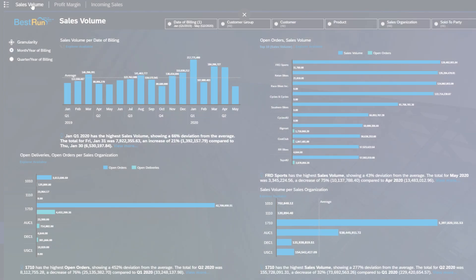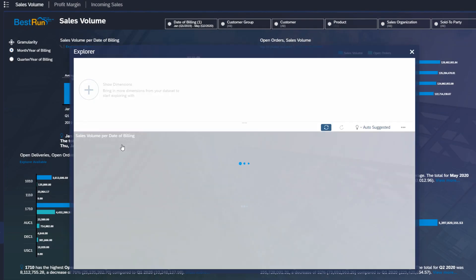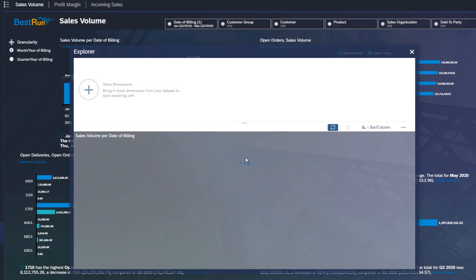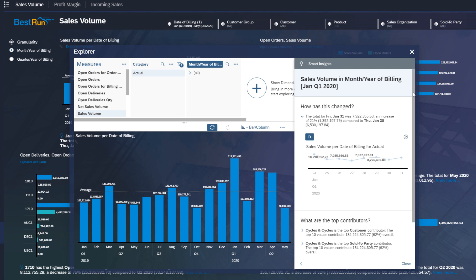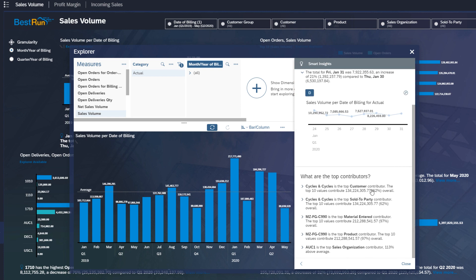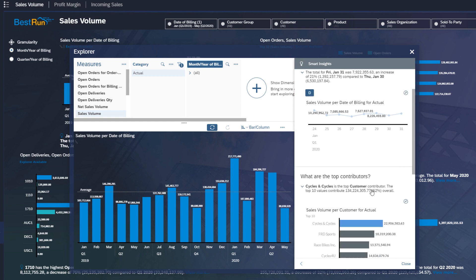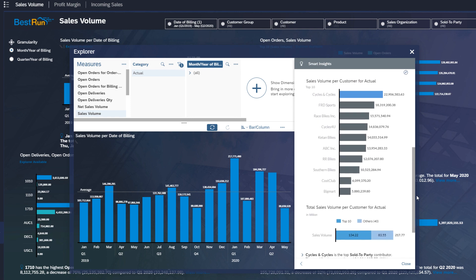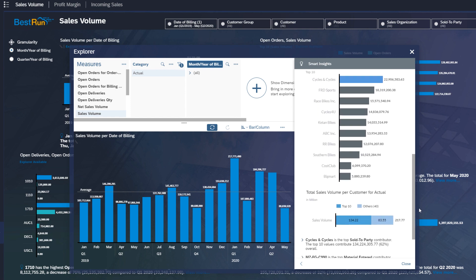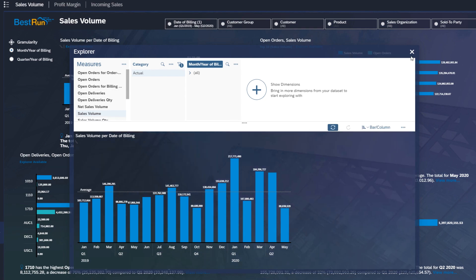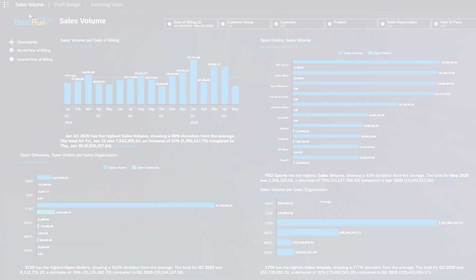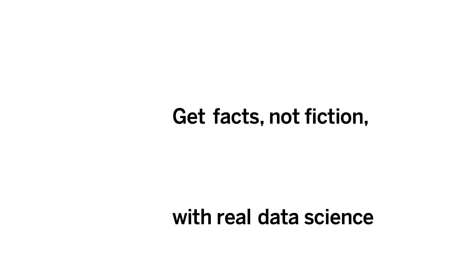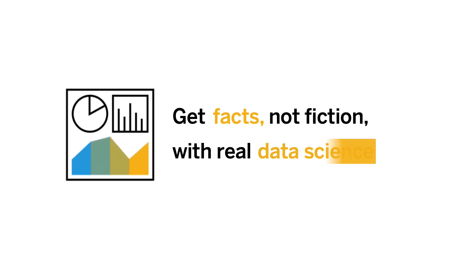Discover insights faster so you can better understand what is really driving your business. In this example, your dashboard automatically provides smart insights about sales volume. With one click you can see trends as well as the top contributors for any value, and drill down further to get more details, allowing you to save time and resources.